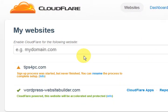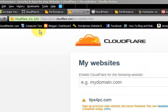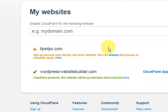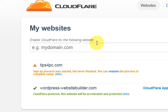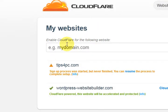Hi guys, my name is Mitz and I am at Cloudflair which is cloudflair.com and they have a free account available that can speed up your website. I've already added one website in here and I'm going to add another one and see what happens.